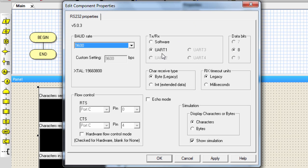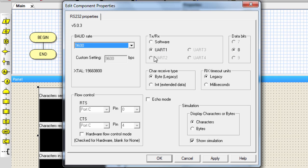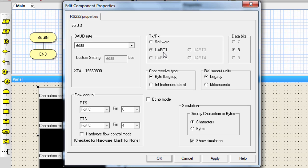Because this PIC microcontroller, the 18F2220, has got only one UART module, that's why you can see the rest of modules are disabled. If for some reasons you don't want to use the hardware, the built-in UART module, then you can click on software, then you'll be free to use any pin. But if you use the internal hardware, then you don't need to select the pin that you're going to use because Flowcode knows exactly which pins are connected to the UART one.